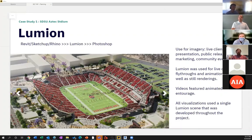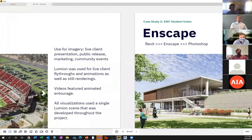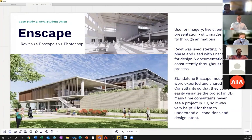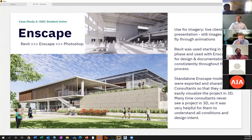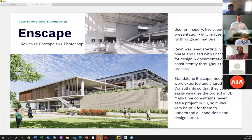Bringing visualization through construction is something we're seeing increasingly. Let's jump to the next case study. This is a student union on a community college campus down at Chula Vista. This particular project started from sketch form. We did our programming via basically two-dimensional graphics in Revit and built our Revit model from scratch.